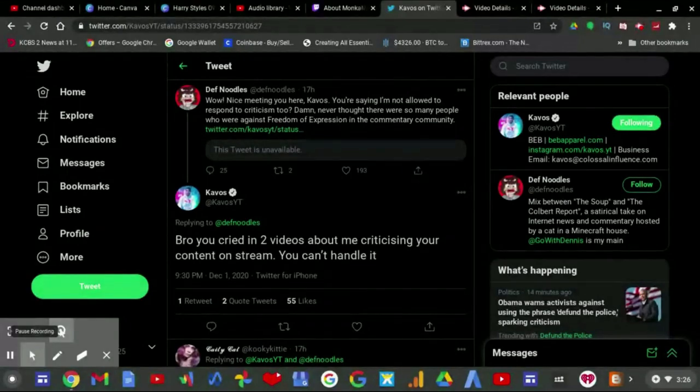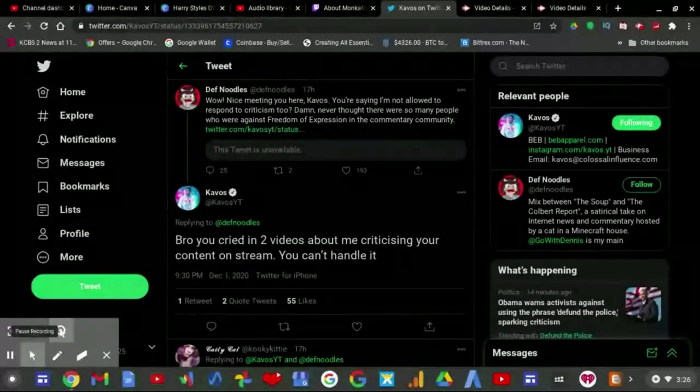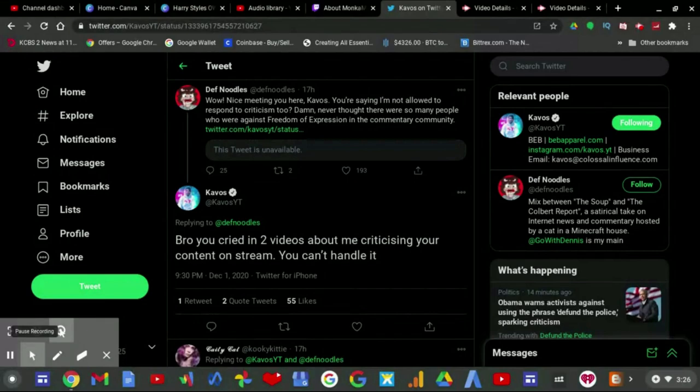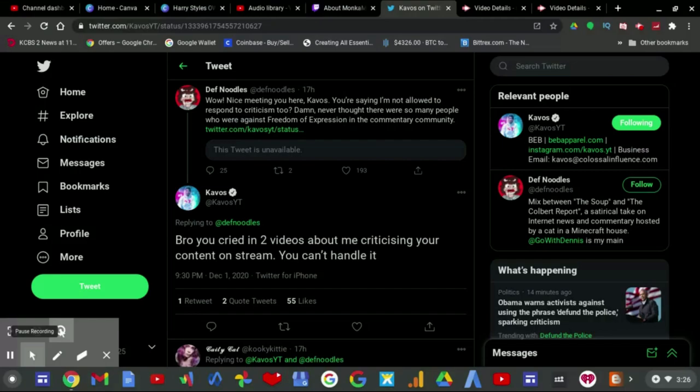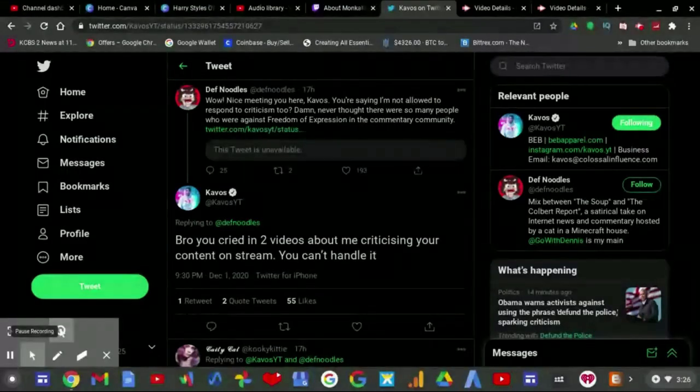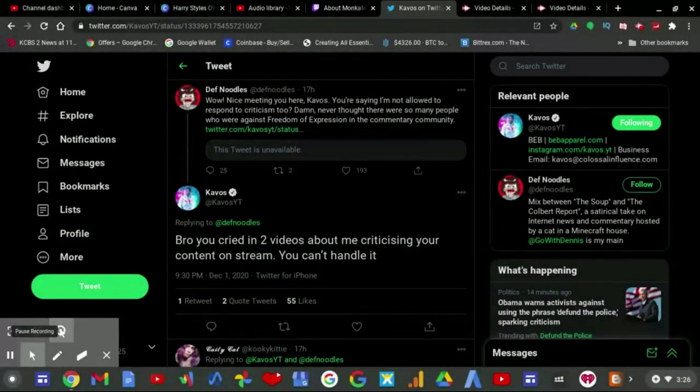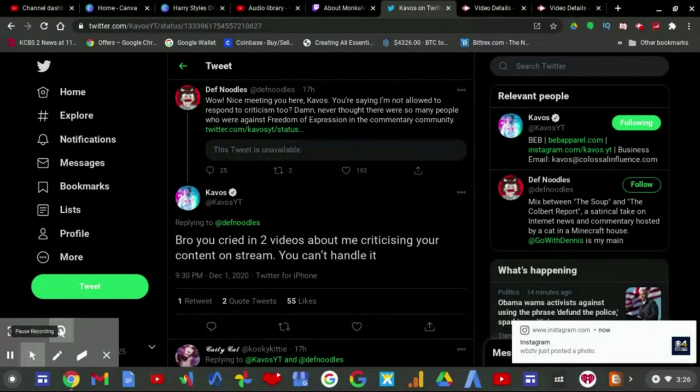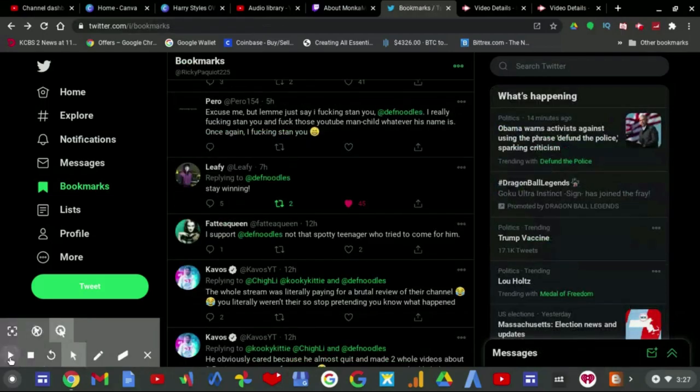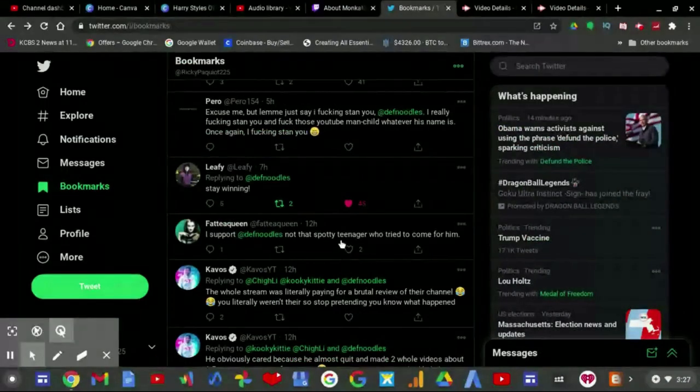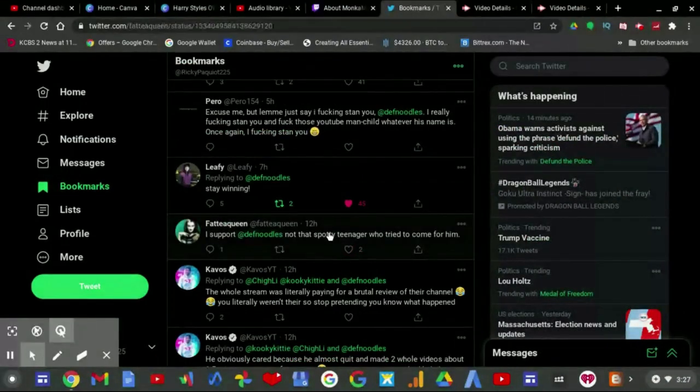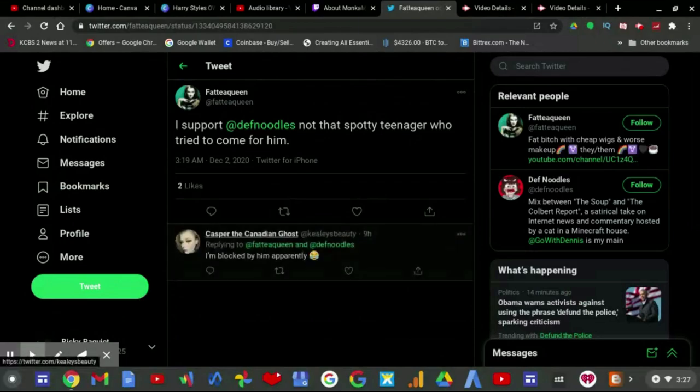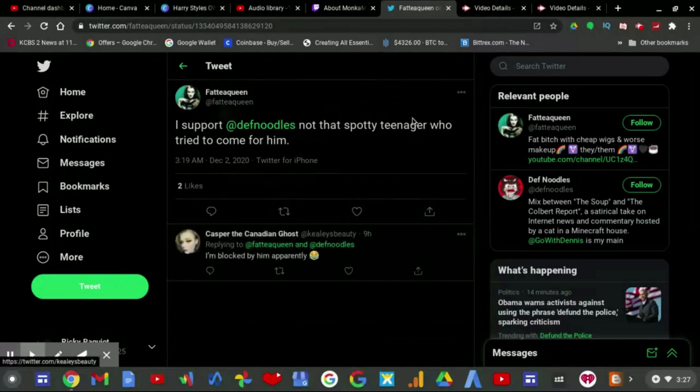And I don't know why Cavos deleted his previous tweet against DevNoodles. I really wanted to find out what he actually told DevNoodles there. But this is another topic for another day as to why people should stop deleting tweets and let the conversation go as is. I support DevNoodles, not that spotty teenager who tried to come for him.